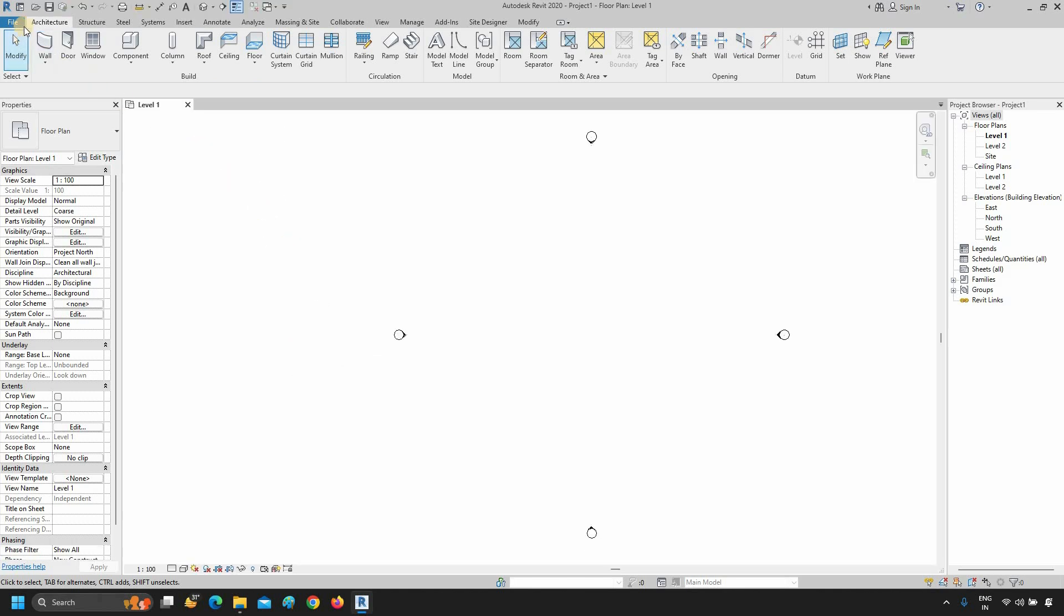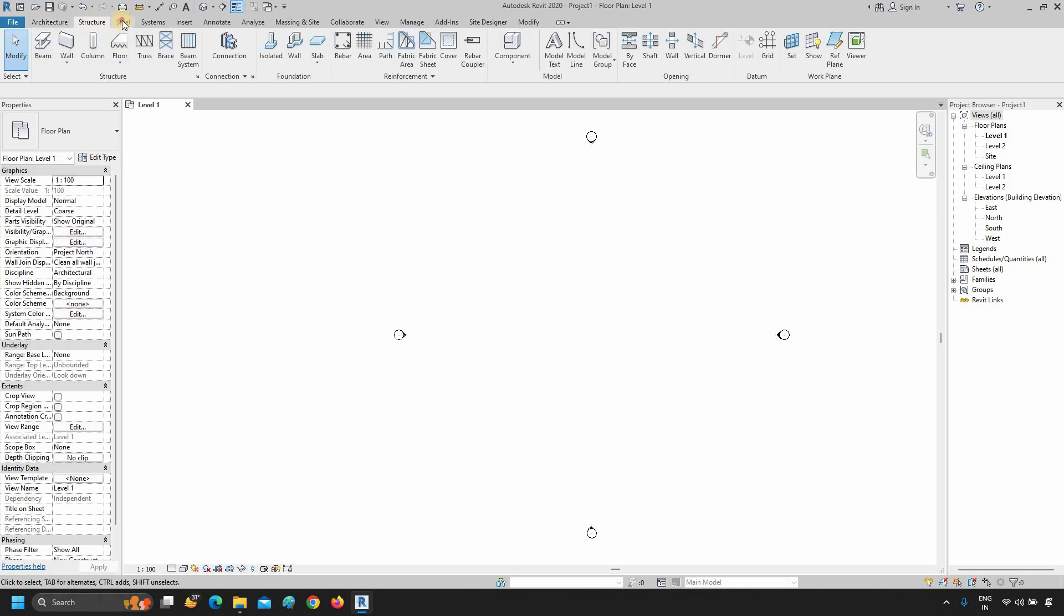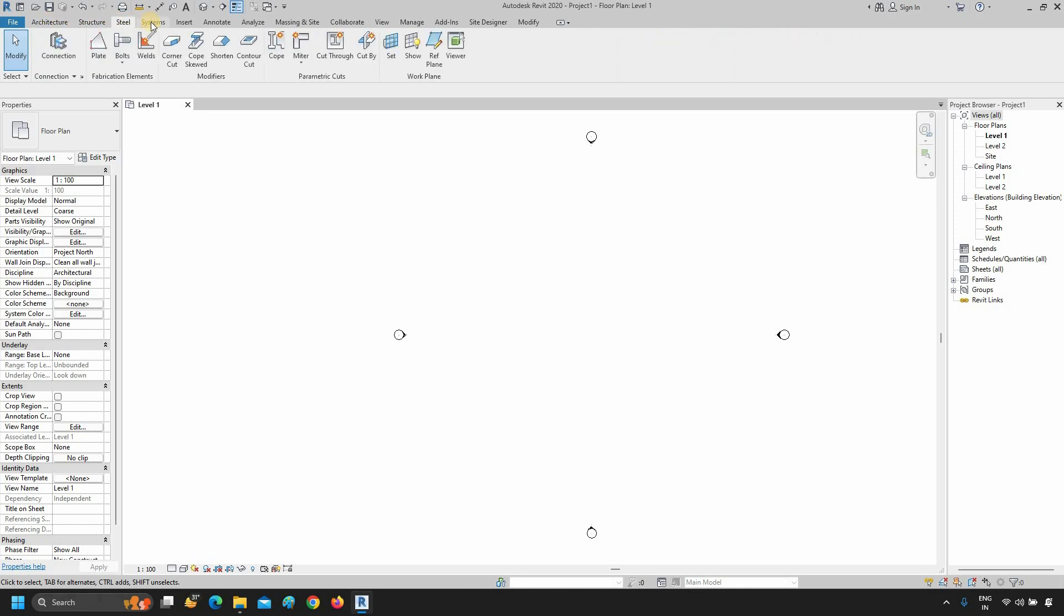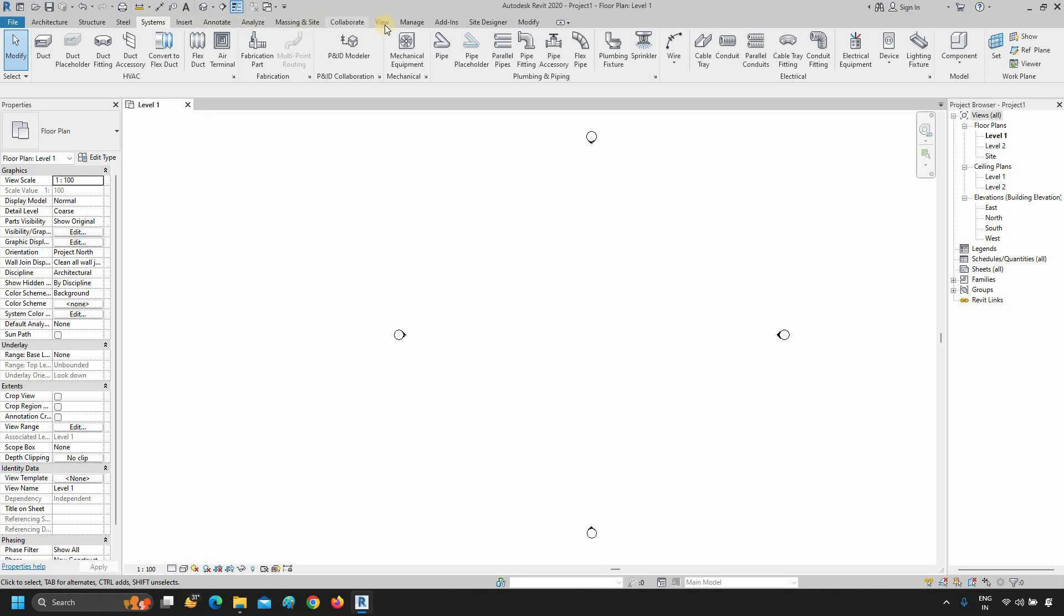In the Ribbon panel, you will find different types of tabs for your project, like the Architecture tab, Structure tab, Steel tab, System tab, and all other tabs.